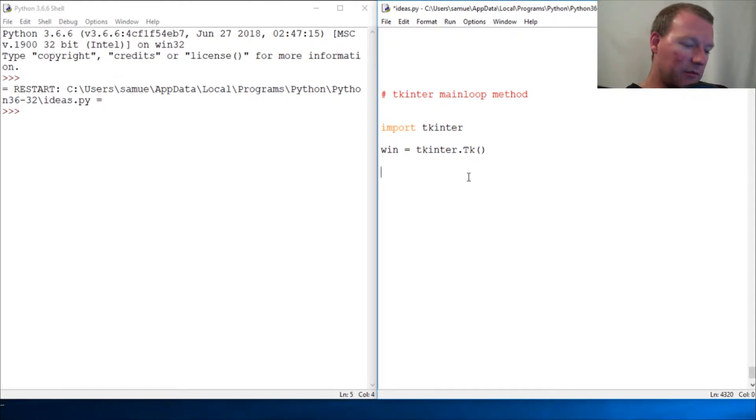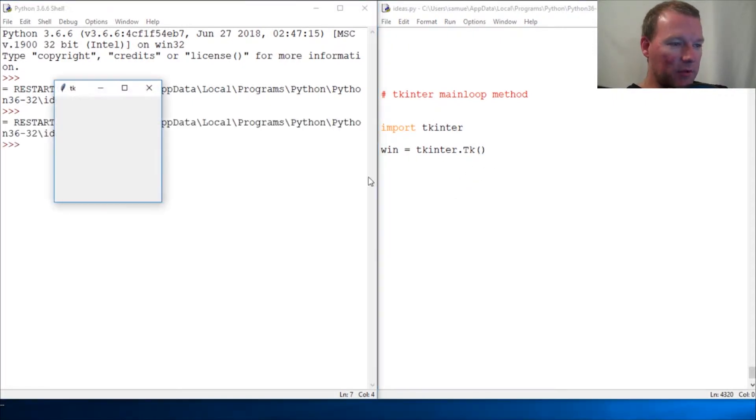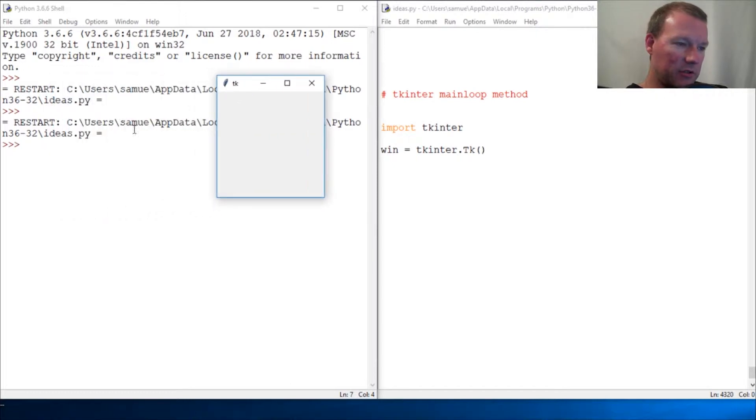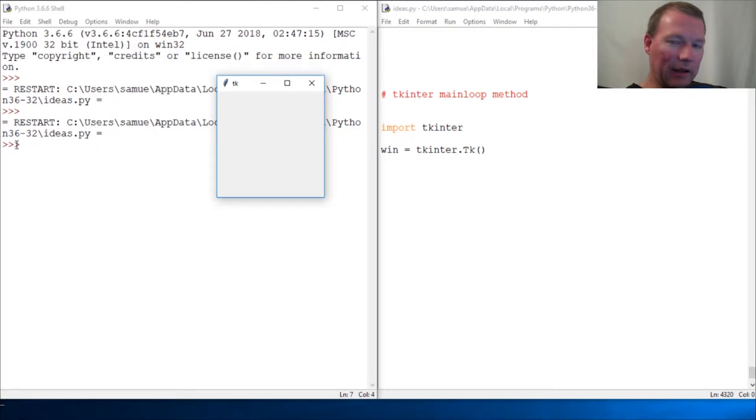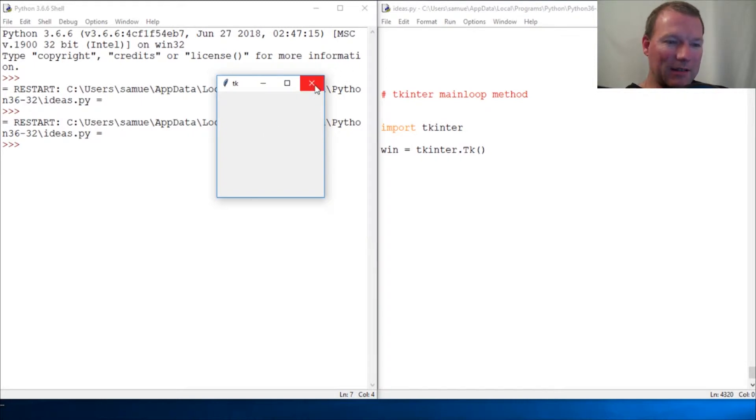tk object. We ran this and I said 'oh look, you opened up a window,' but I want you to look real close here. This prompt is here, so this is really not running. I did this to...